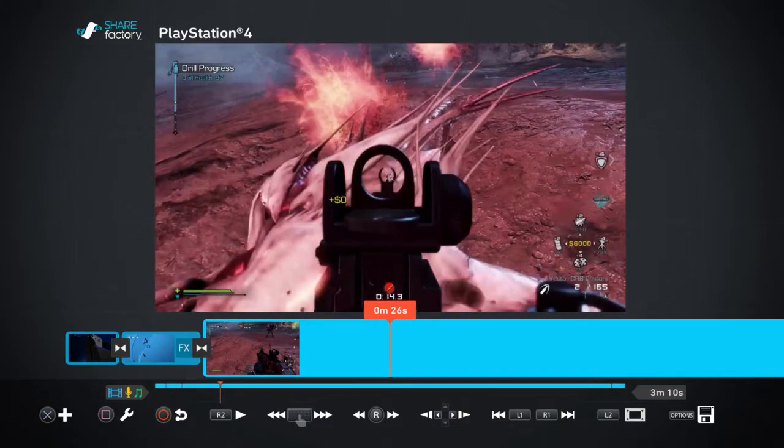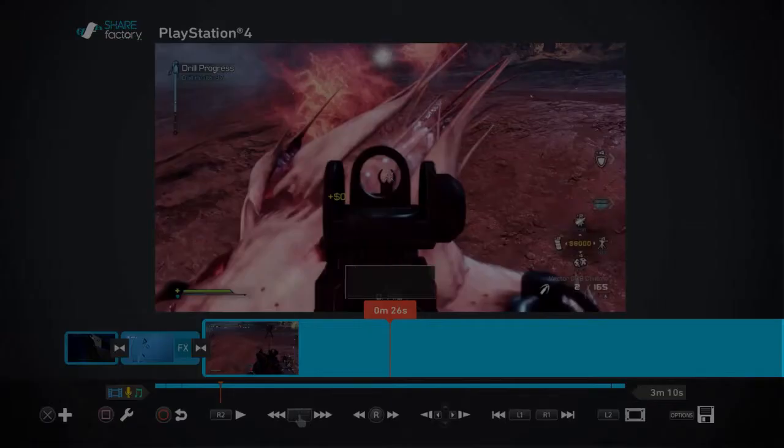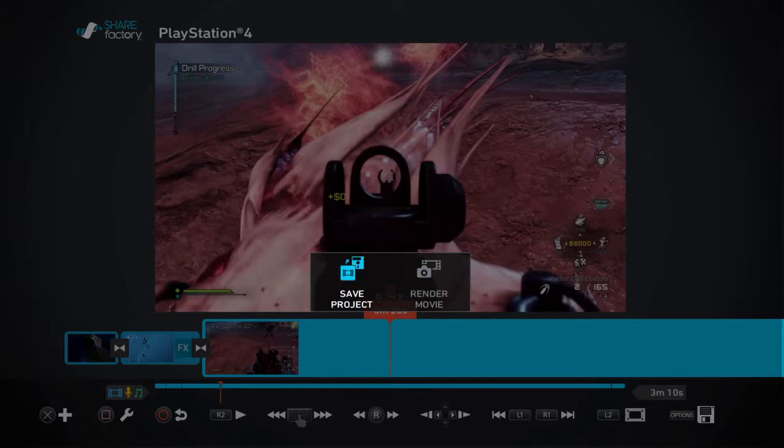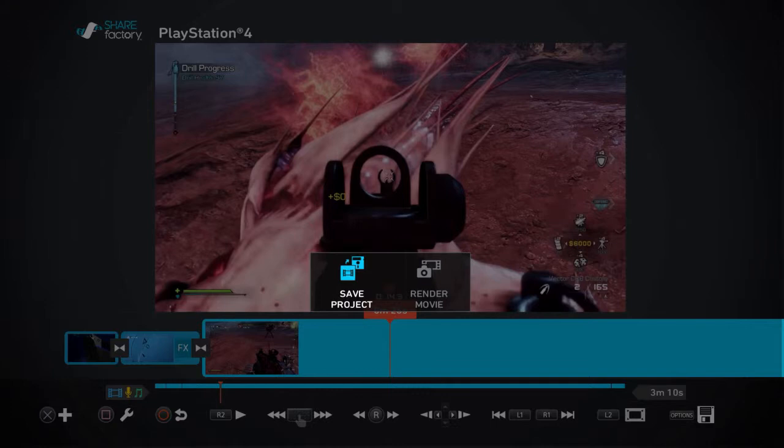Once you've actually finished with your movie, you just need to press options and then it'll come up with either save your movie or render the movie. Once it's rendered it will go into your capture folder on your PlayStation home screen, and then you can upload it to USB and put it on YouTube or whatever. That's the main information about the PlayStation 4 Share Factory.